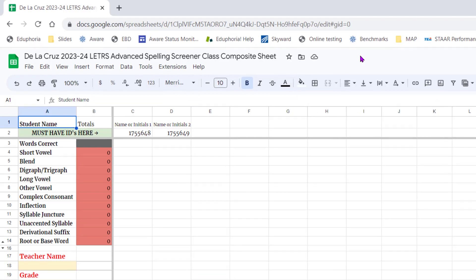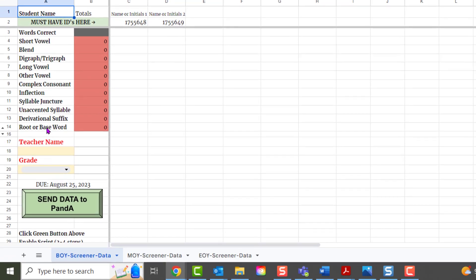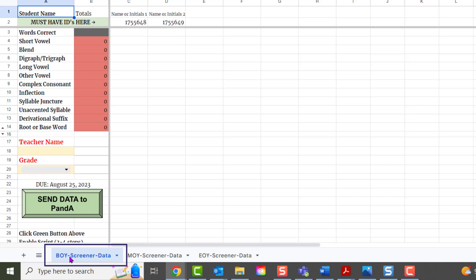Then you want to come over and set up this side of the spreadsheet. On the BOI screener data tab, we're going to put in our name.